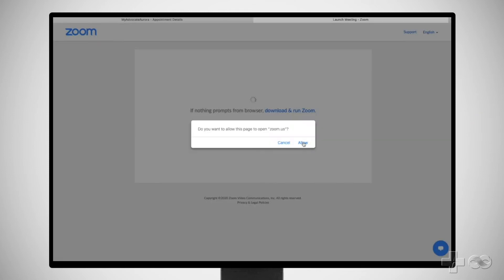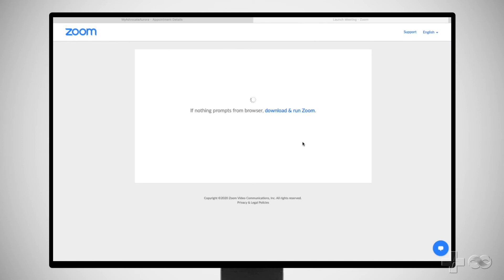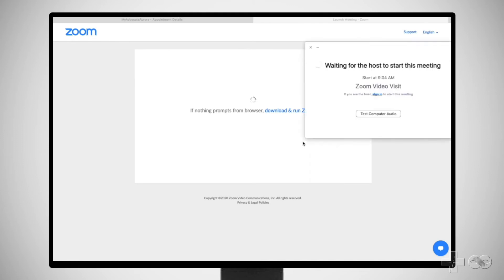This lets the provider know you are ready to start. You will be asked to open the Zoom app to allow you and your provider to see and hear one another. Click Allow. Your secure, private video visit will begin as soon as the provider joins.